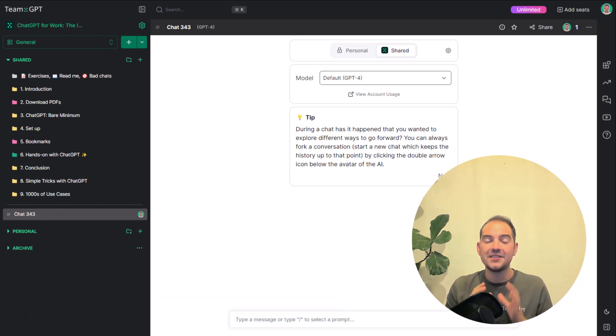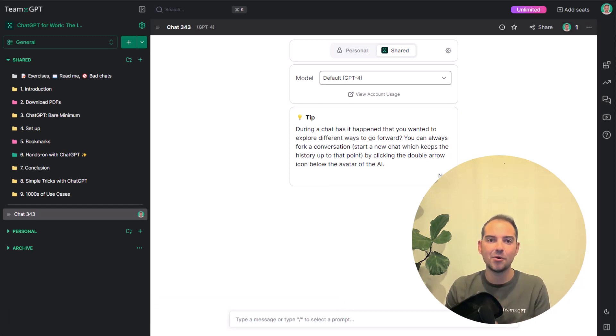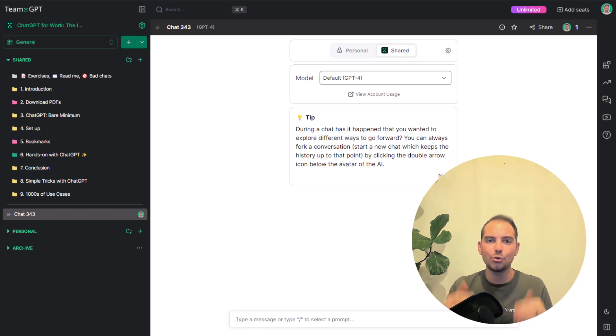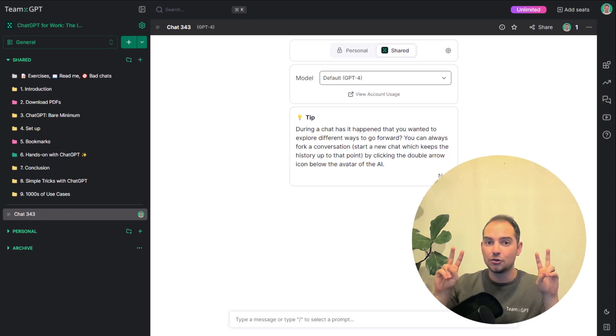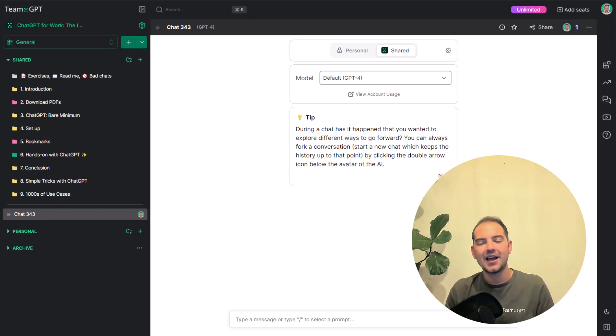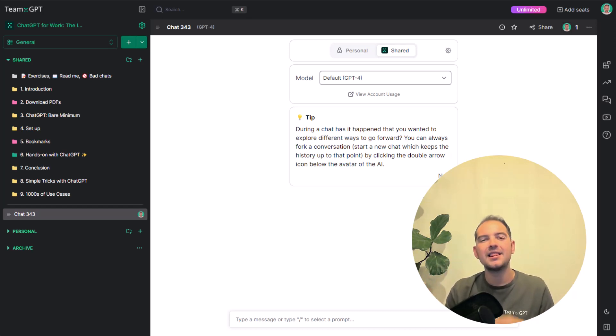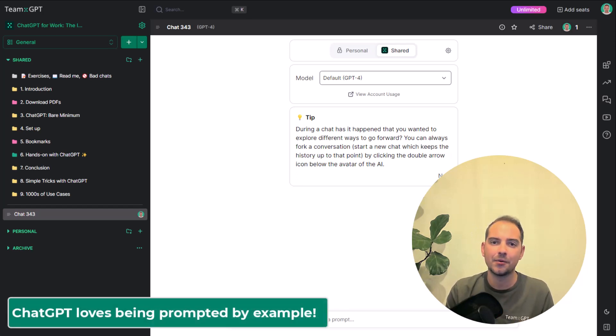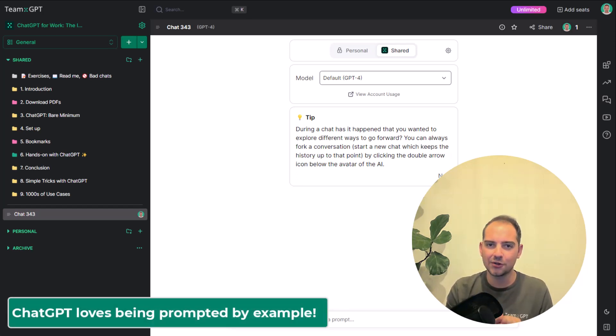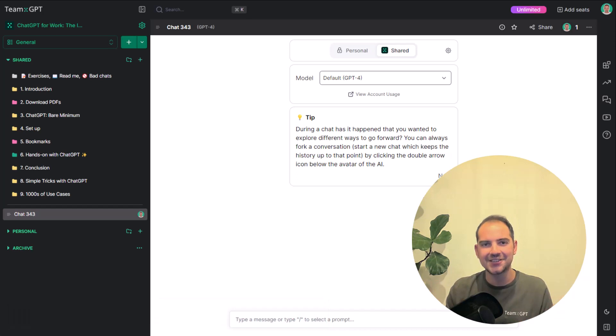In fact, training AI models means to show them as many examples as possible, or as we like to call it, training data. Because of this, ChatGPT loves being prompted by example. And this is what we're going to do in this lecture.